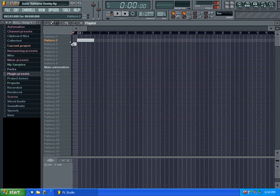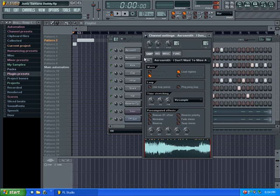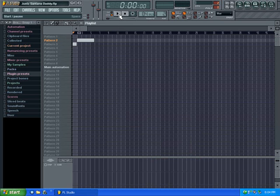Here we have a sample, Aerosmith 'Don't Want to Miss a Thing,' and basically let me play this so you can hear the chipmunk I'm talking about.